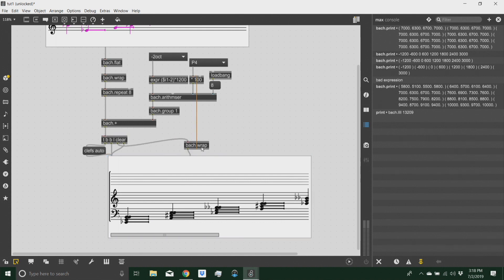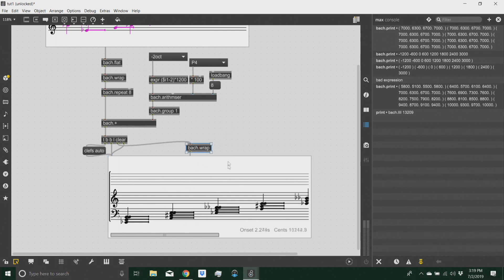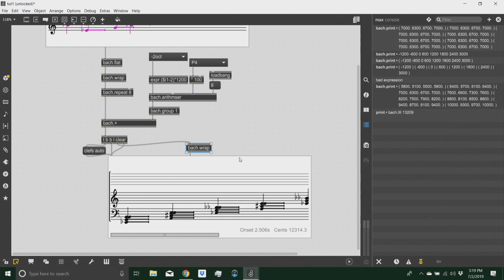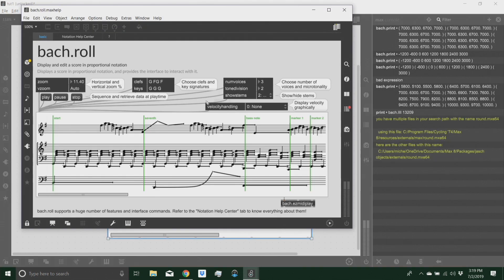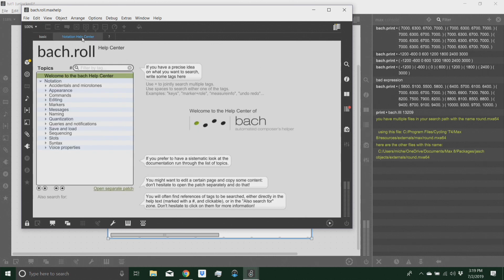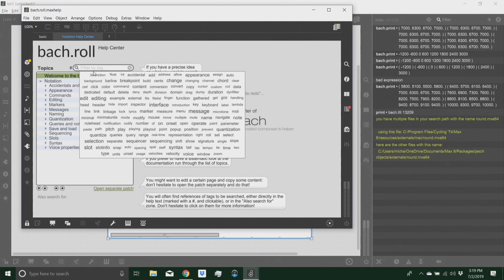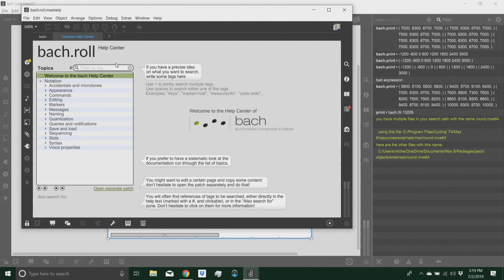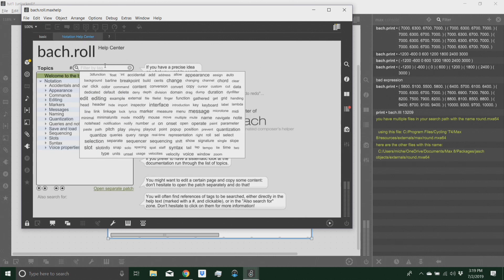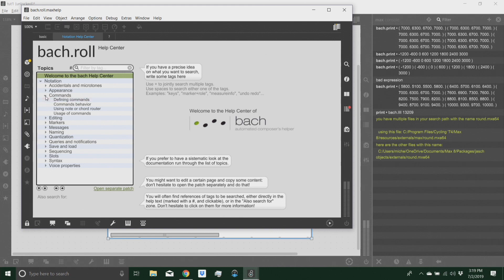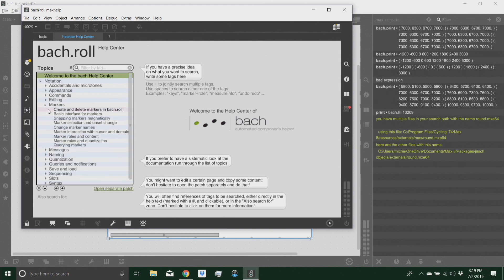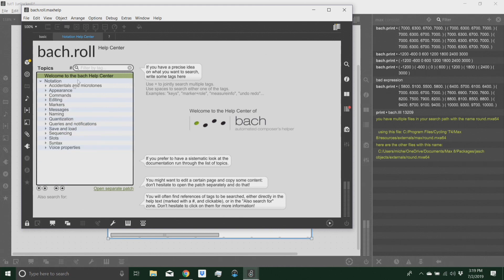In general, Bach roll, again, is a very powerful object. It has a very nice help file that can be explored. It's actually a glorified help file since it has its own search engine and a lot to look at in these sub menus. We'll keep exploring this in the future.